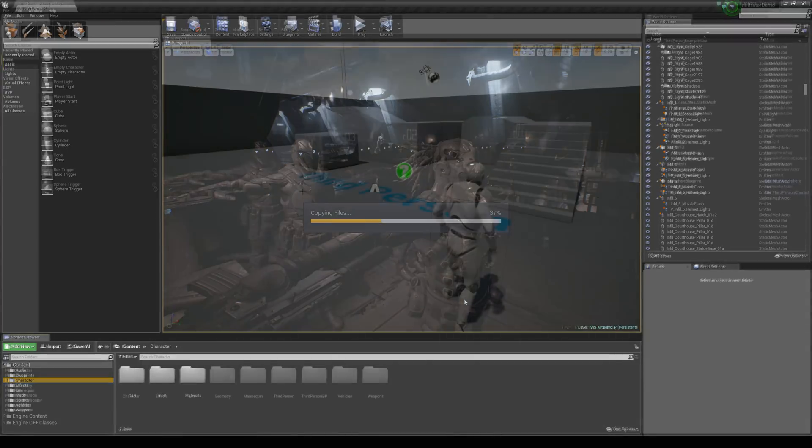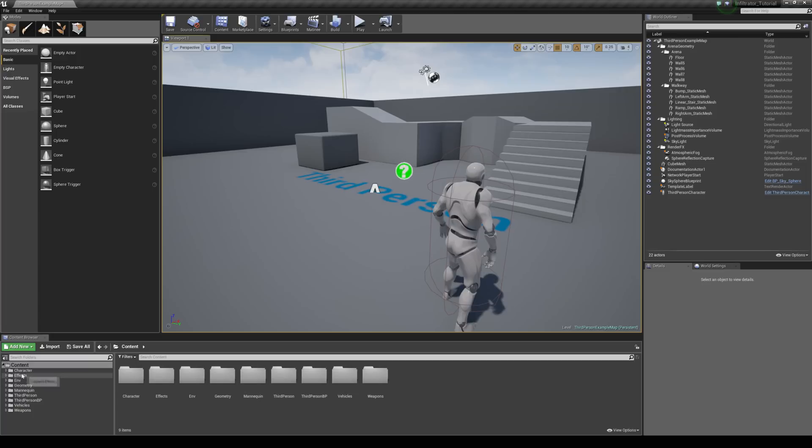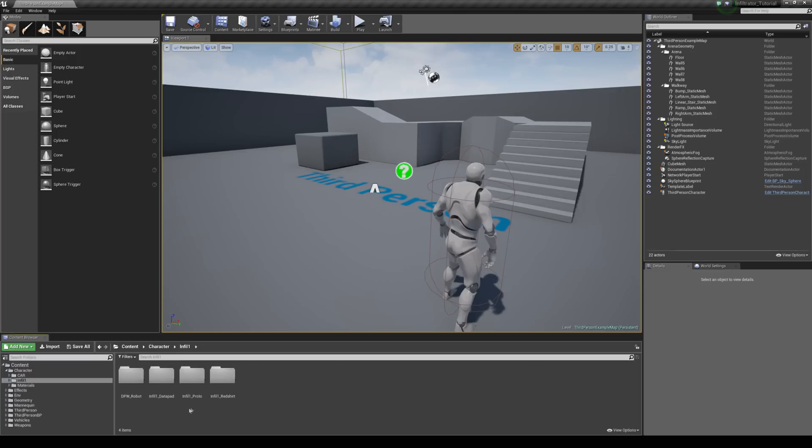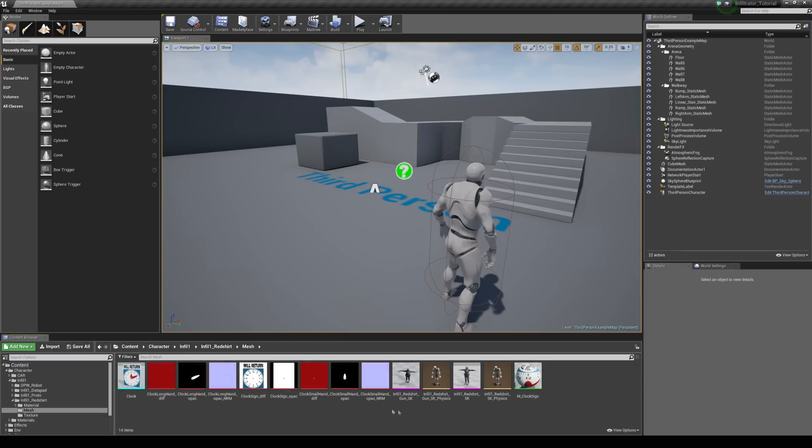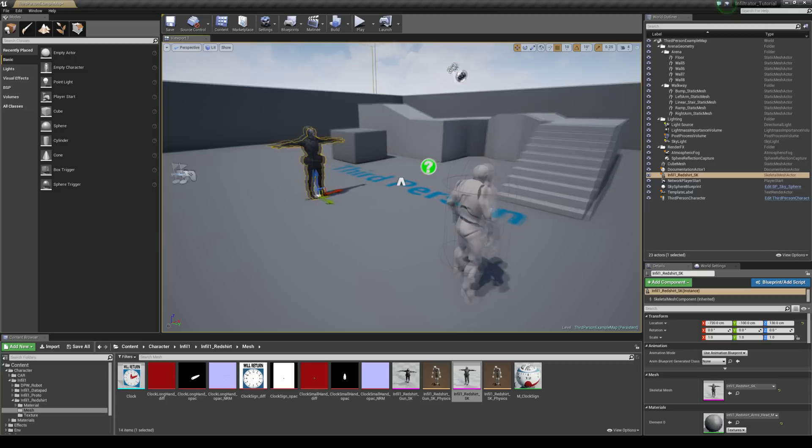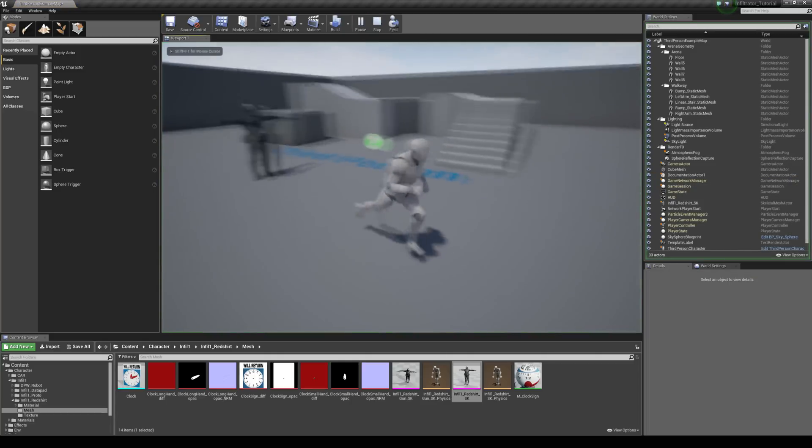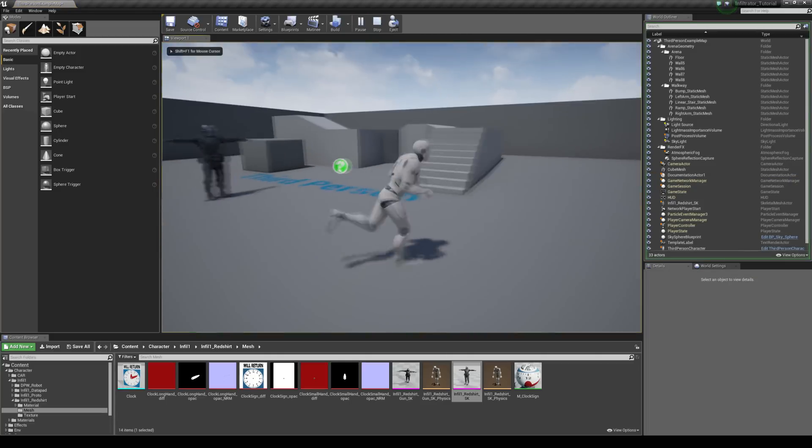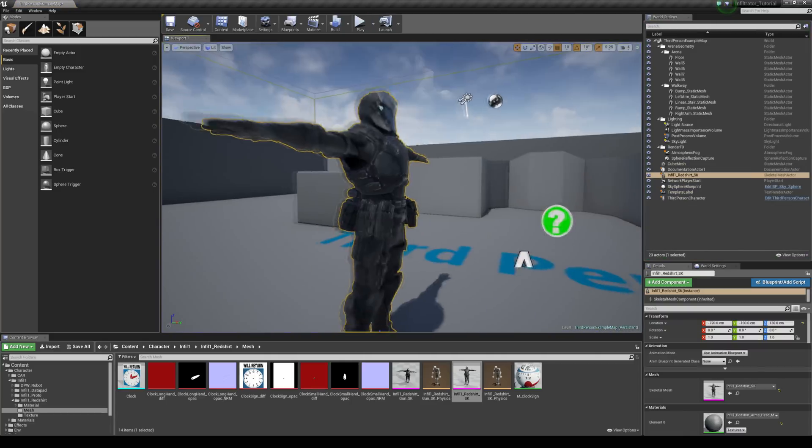Ok so I'm using the third person blueprint template and inside your content browser you'll notice you've got a few more folders now which we've just migrated over. We're going to navigate to the character folder, then info1, info1 redshirt, and then the mesh folder. You've got two character meshes here and we're going to choose the one without the gun. So I'm just going to click and drag them out. The idea here is to be able to run around like we're doing with this guy but with this character mesh instead.